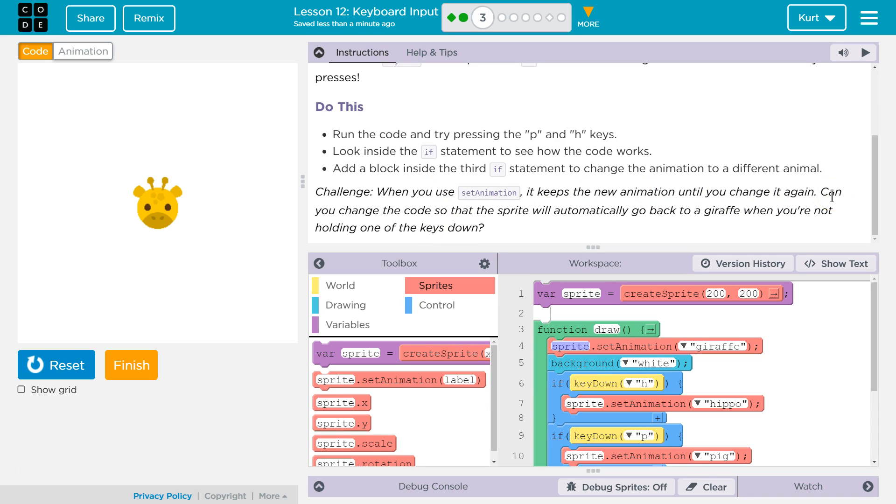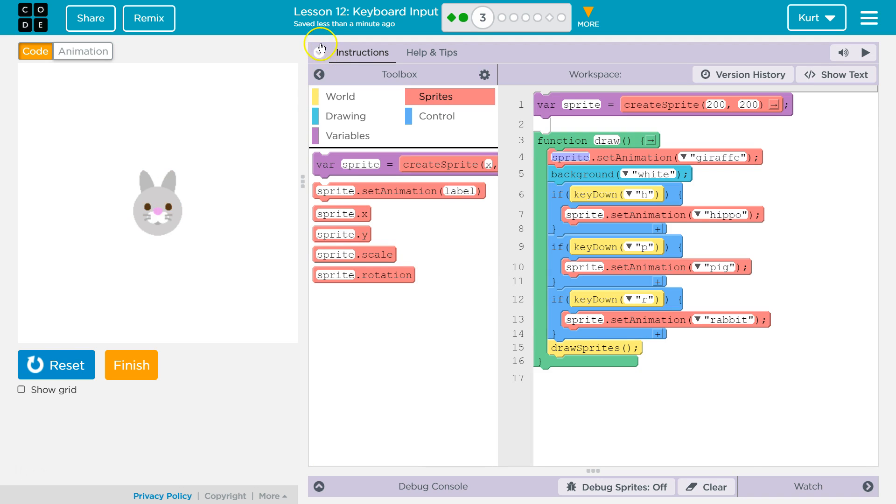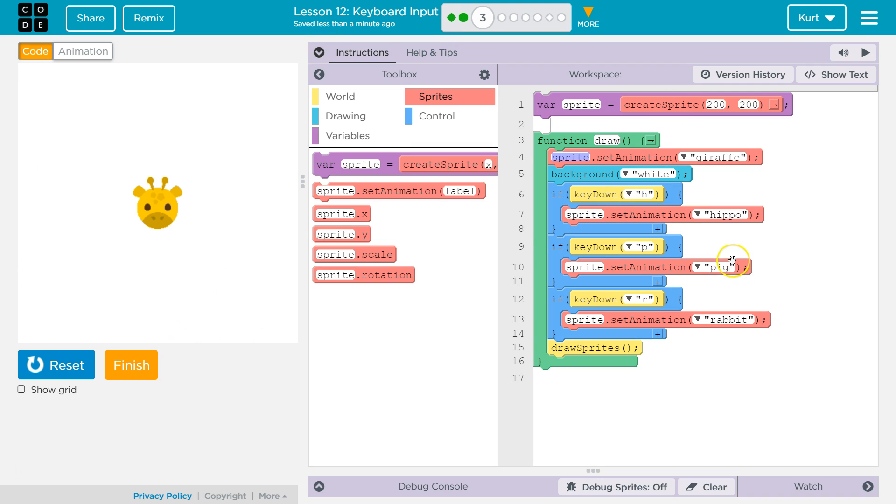It keeps the new animation until you change it again. Yep. And so I think, yeah, we even did the challenge. Gold star for us. Great. Here's what I got at least. Let's keep going.